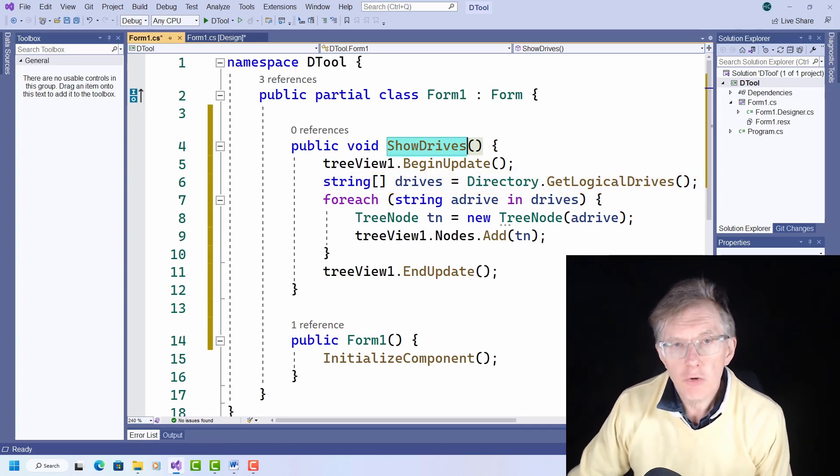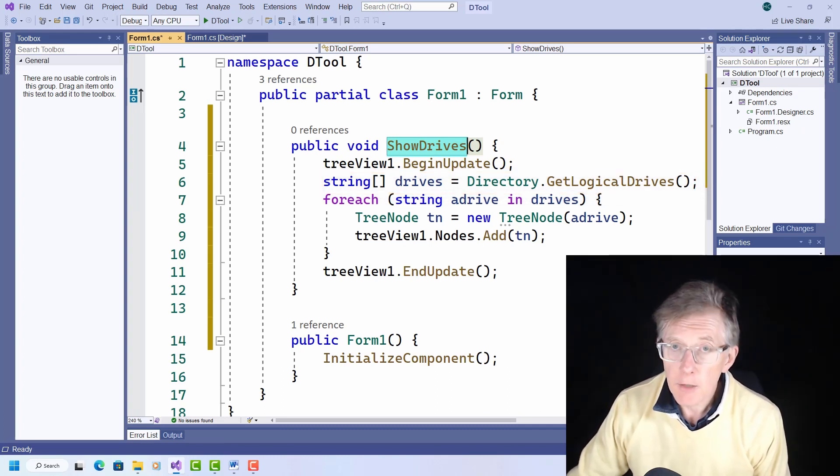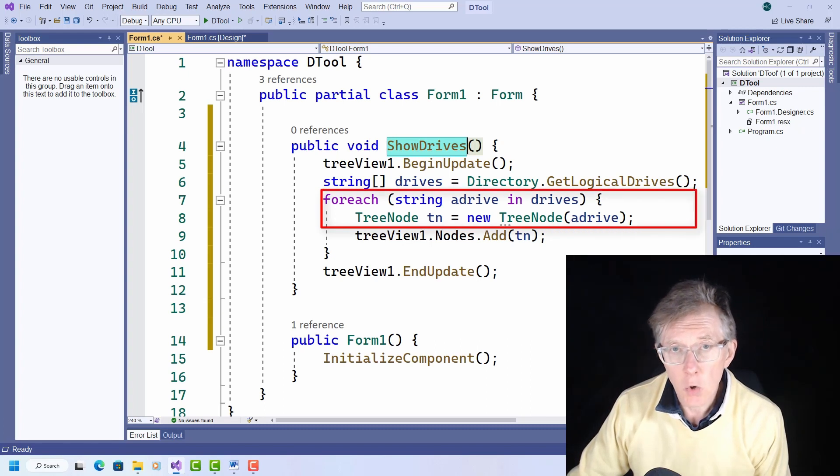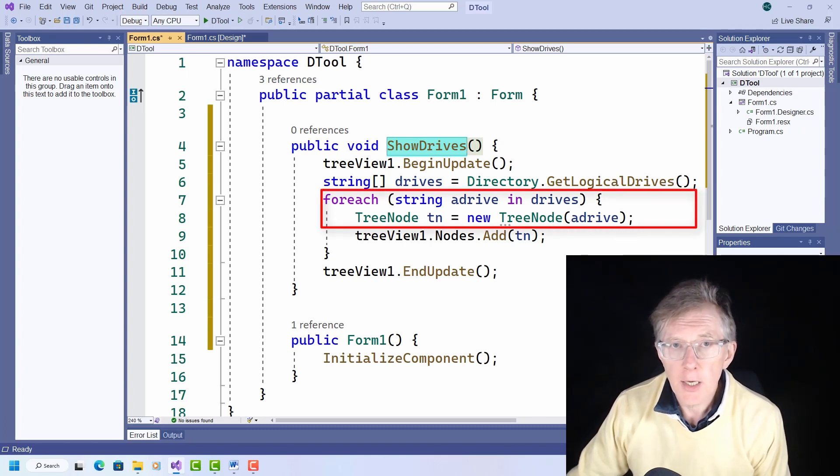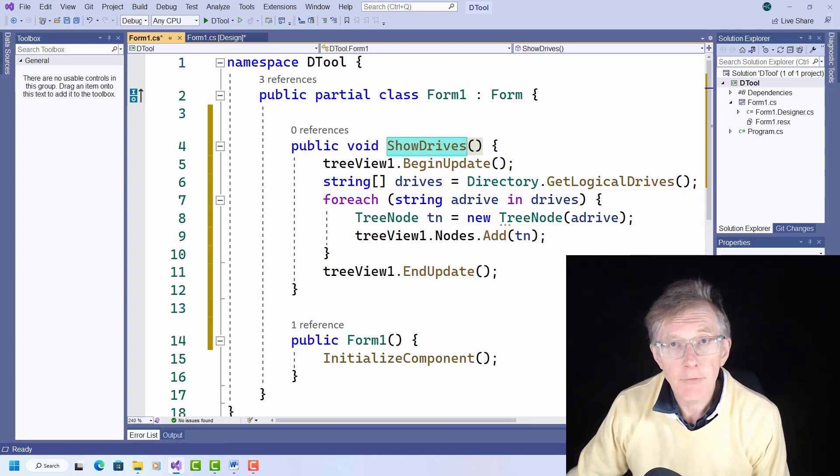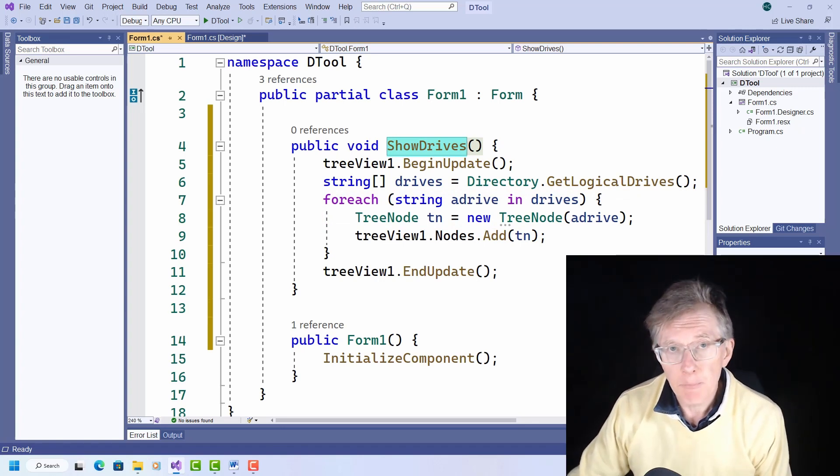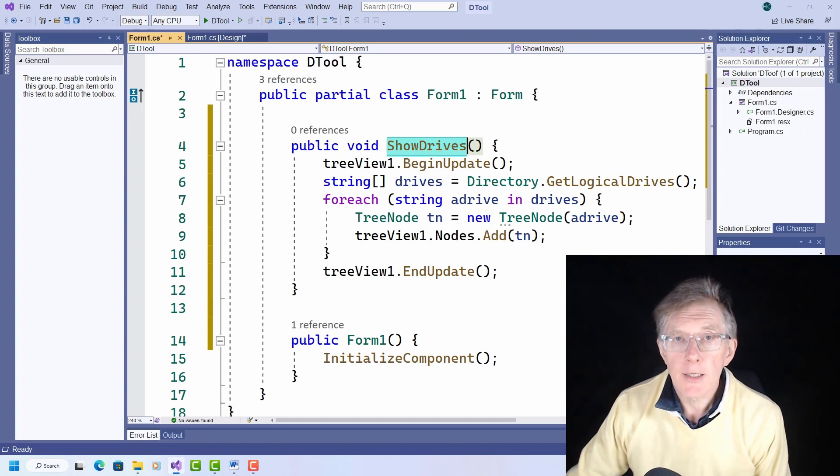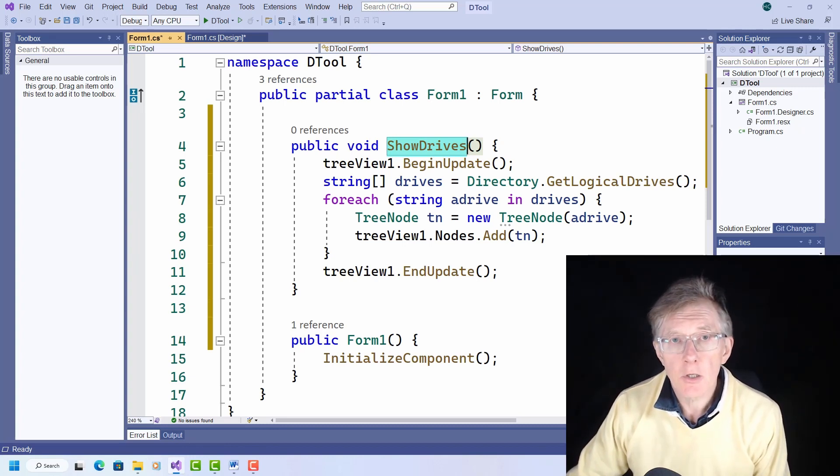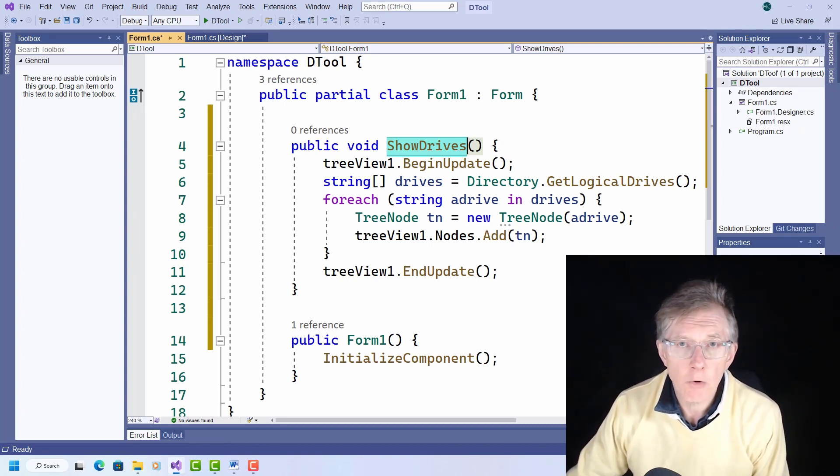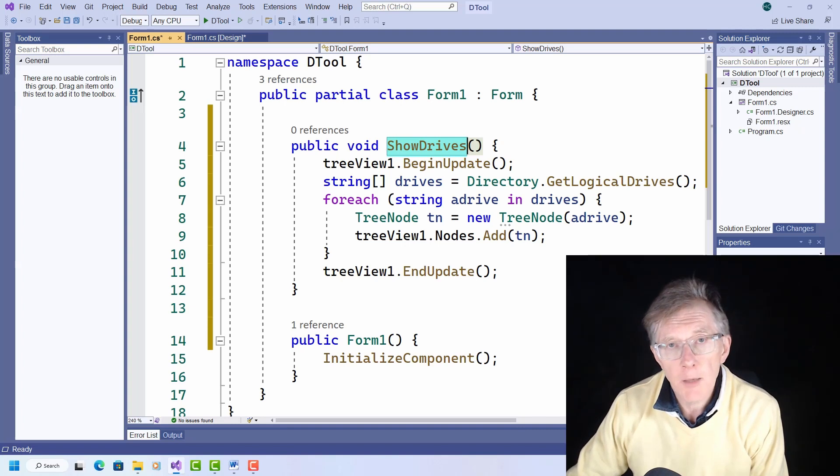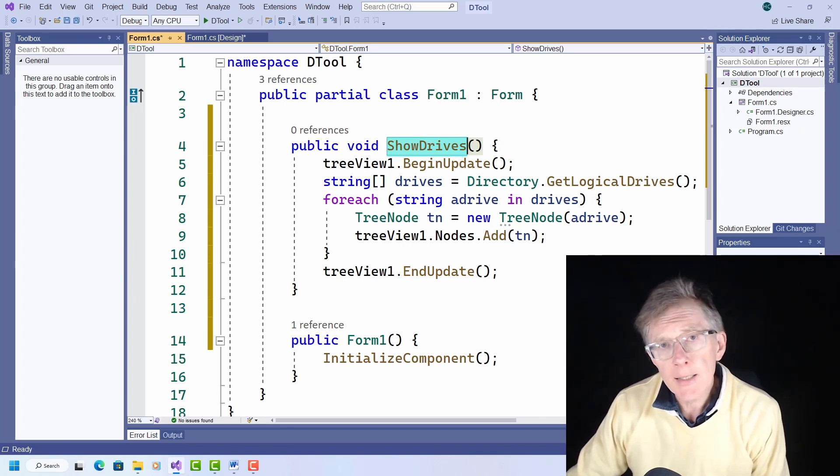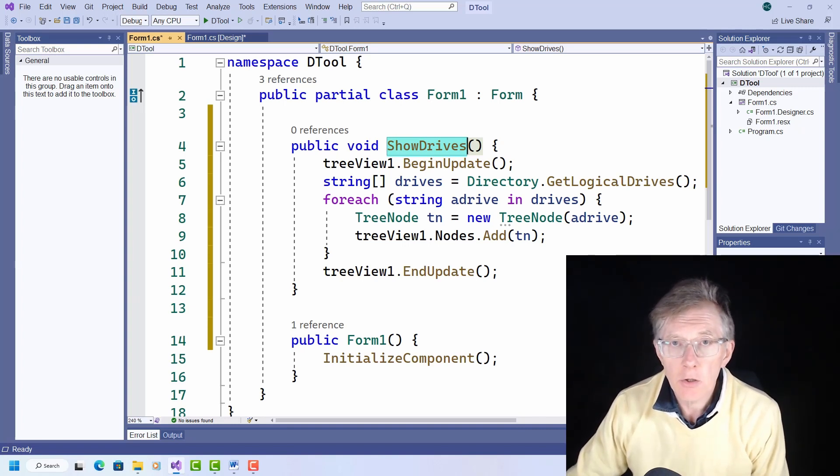For each drive name in the array, I create a TreeView node, that's a new branch of the tree, and I give it the label of the drive, which is the disk letter stored in the drives array. The code is placed between a call to BEGINUpdate and ENDUpdate. BEGINUpdate turns off the redrawing of the tree view, so you won't see each node label being added one by one, and ENDUpdate turns drawing back on again.